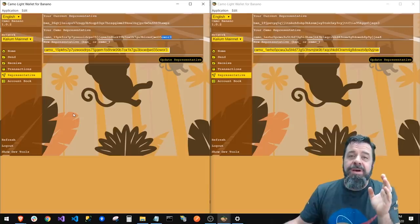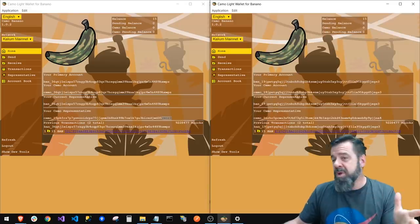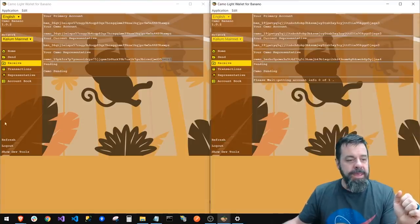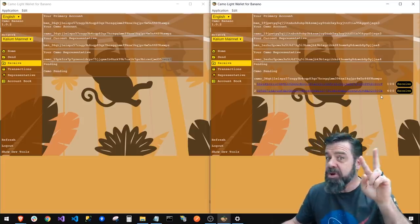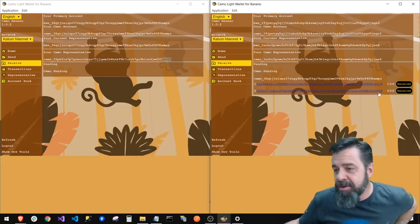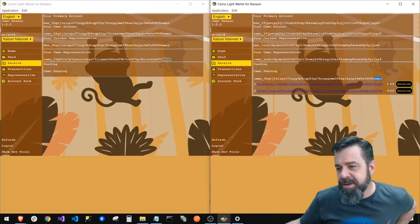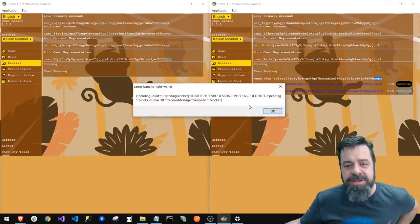I sent 5 Camos to the shared account. Going to Home I don't see anything yet, so I go to Receive and hit refresh. You'll notice that the 5 were split and sent into two different accounts — that's the whole splitting mechanism. It can split up to 20 accounts. There's 4 waiting in one account and 1 in another under the master seed. I'll hit Receive on both.